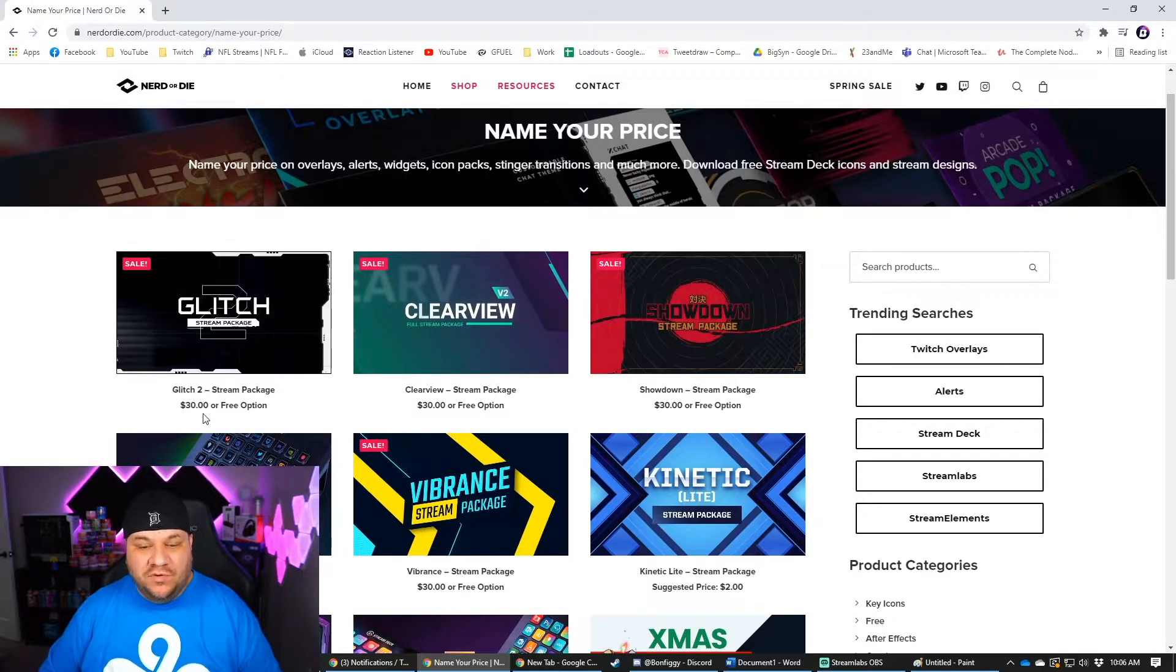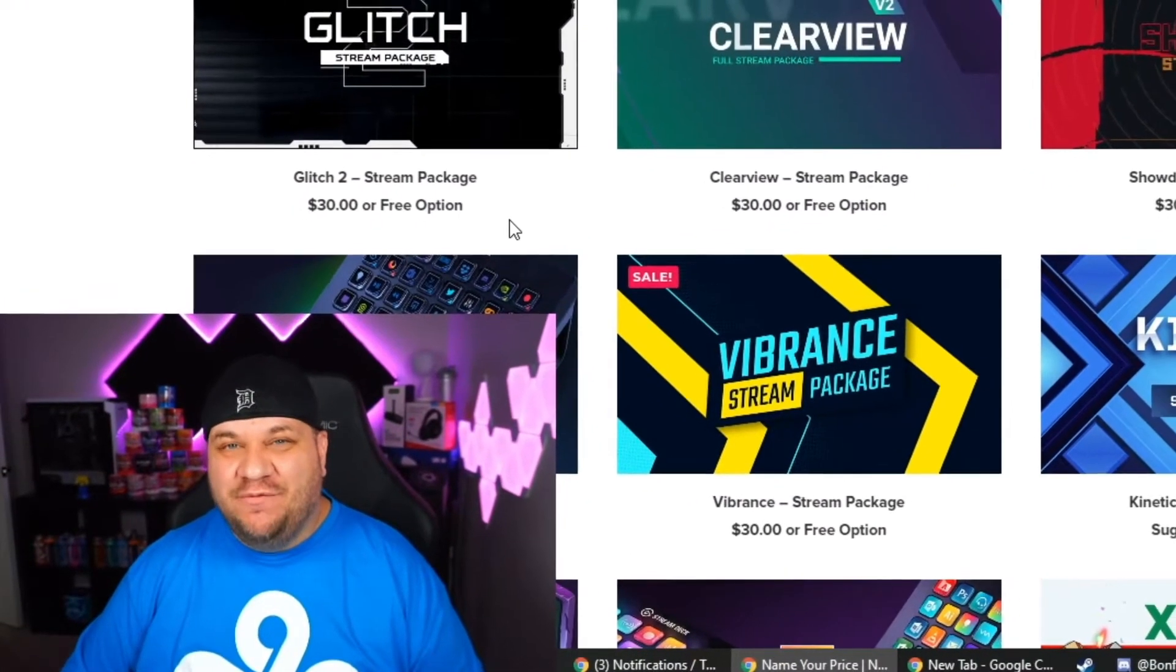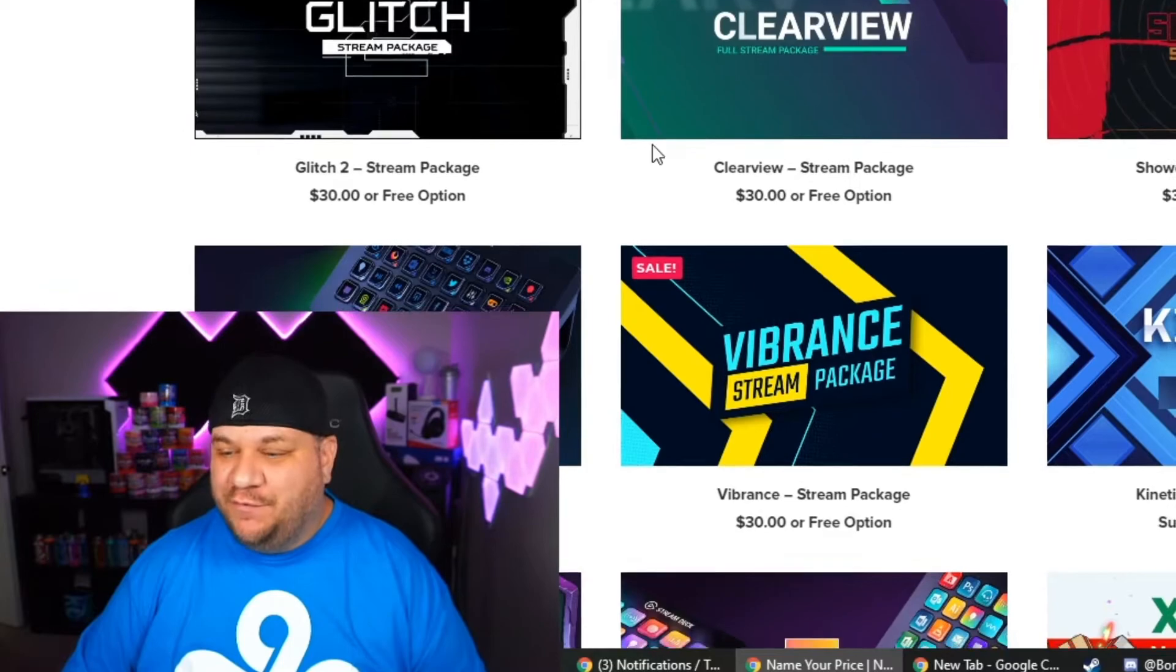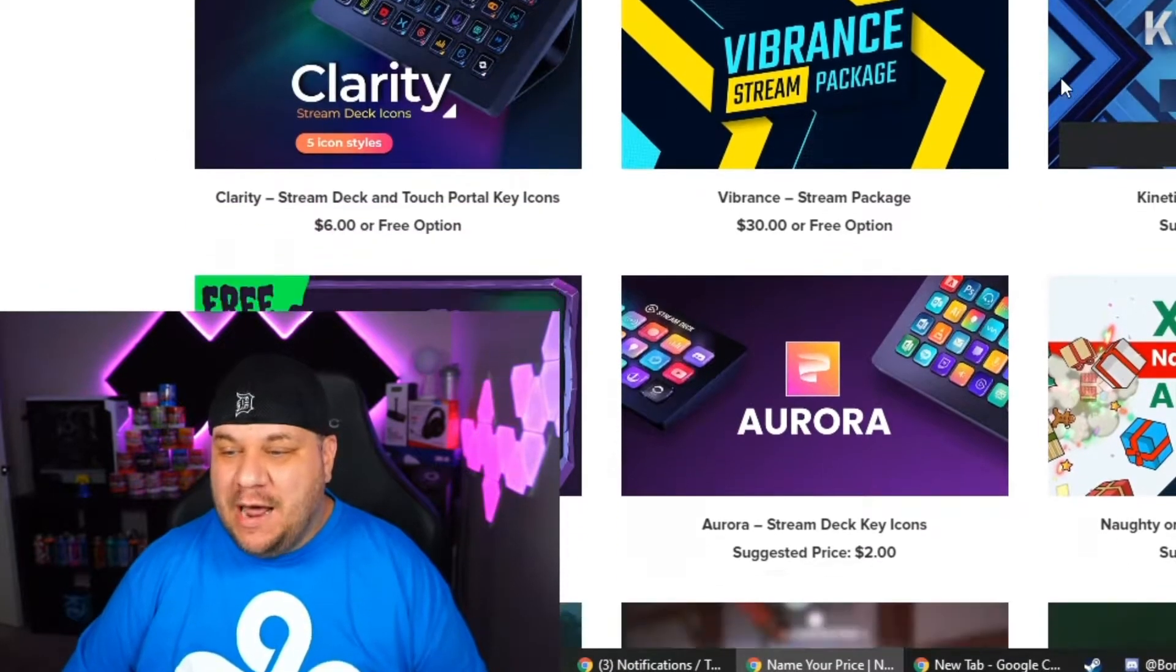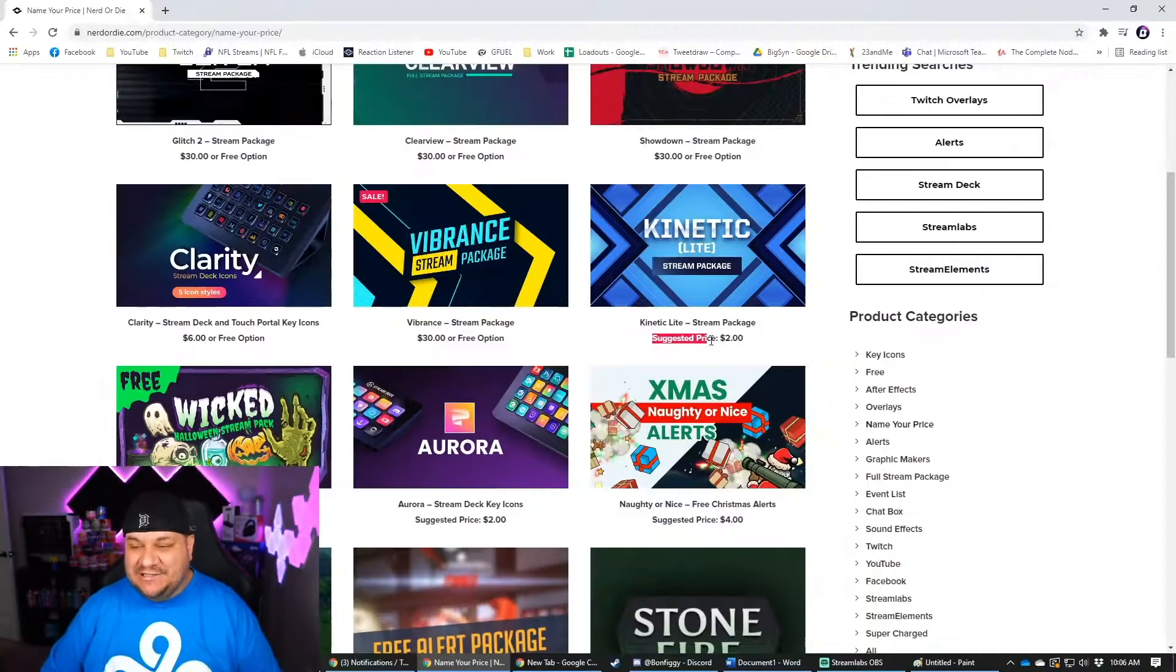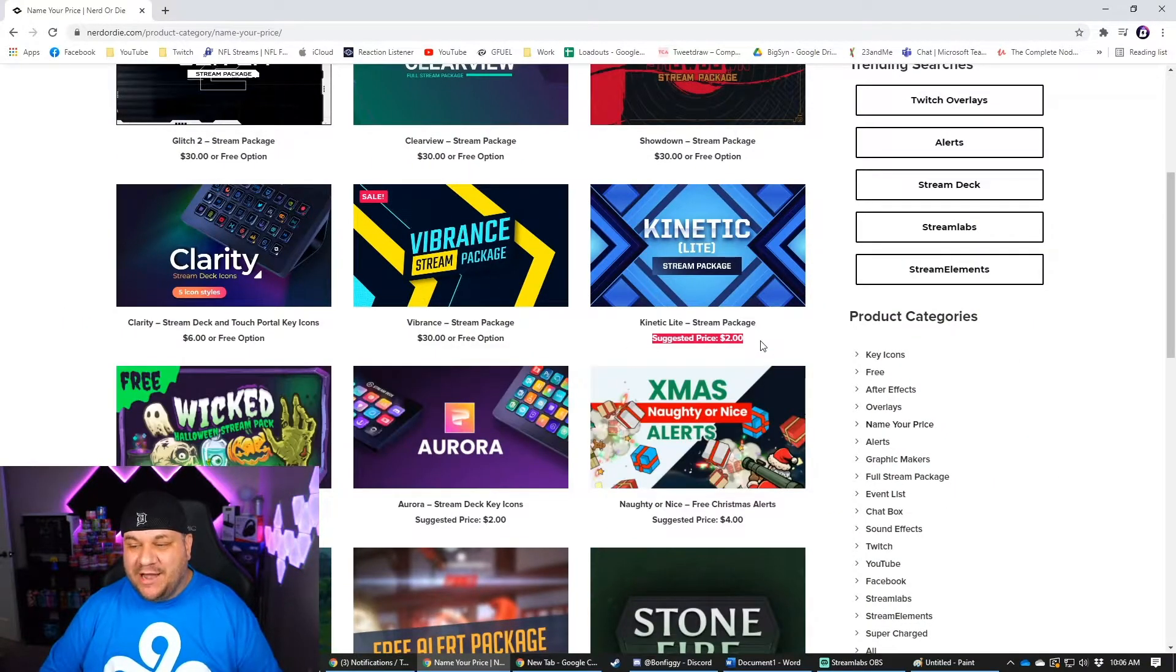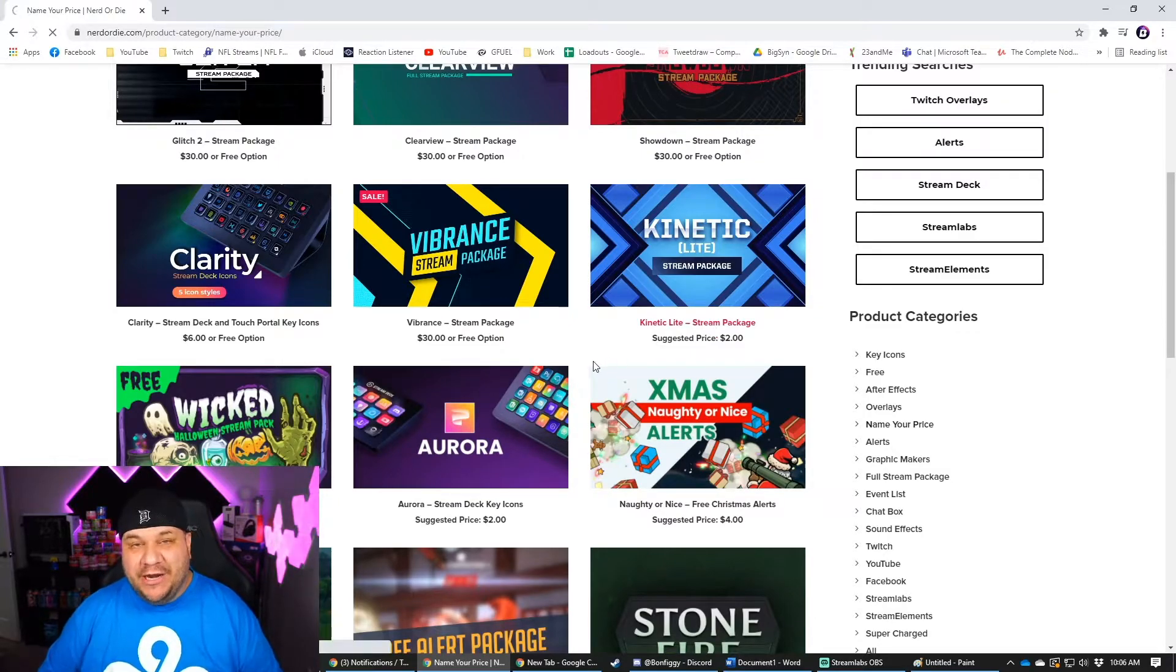Now this will bring you to a bunch of different options. But don't be fooled. These ones that say thirty dollars free option, they're not actually free. They just give you parts of the overlay for free. So you want to scroll down a little bit until you find the ones that say suggested price. And those are the ones that are going to be absolutely free.